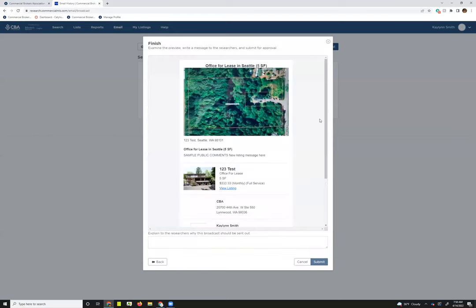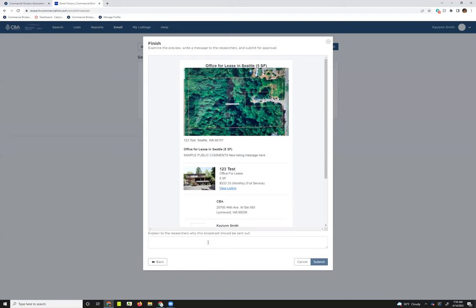And what that will do is load up a preview of what your broadcast email is going to look like. And then down below, the last step before you can submit the request to send out the broadcast email is going to be just to include a message for us at the CCIM staff as to why it should be sent out. It could be something as simple as four-week broadcast, new listing, first broadcast.